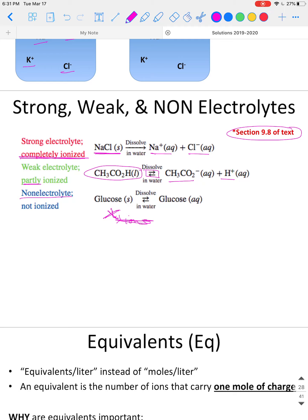Glucose is the best example of a non-electrolyte. Glucose does not break into ions — we don't get ions from glucose. Because we don't get ions, we just have glucose molecules. In aqueous solution, we have individual glucose molecules.